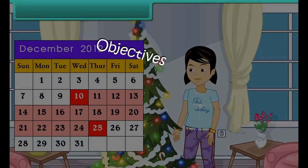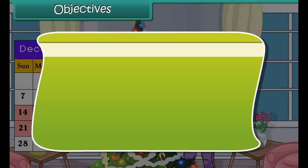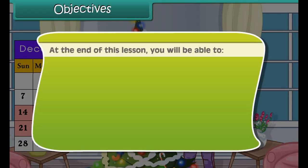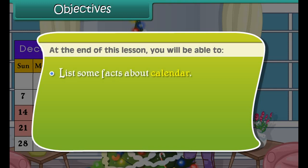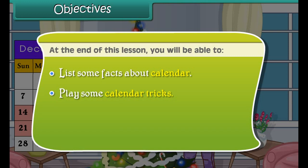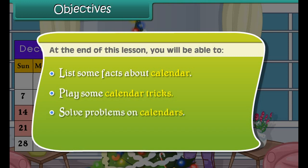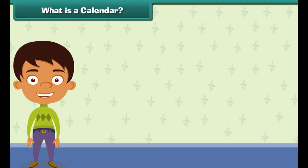Objectives. At the end of this lesson, you'll be able to list some facts about calendar, play some calendar tricks, solve problems on calendar, and explain uses of calendars.